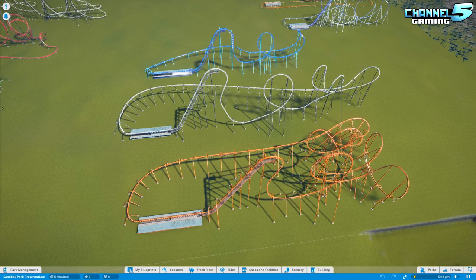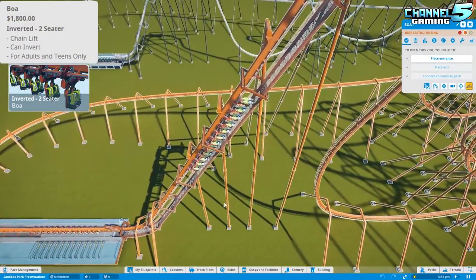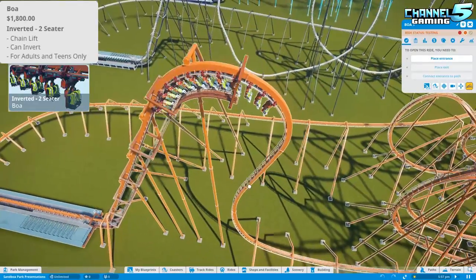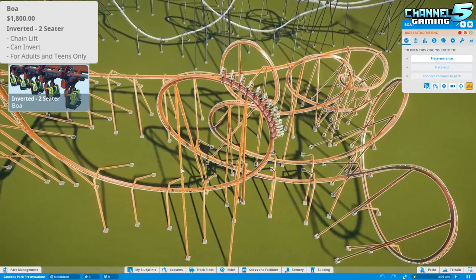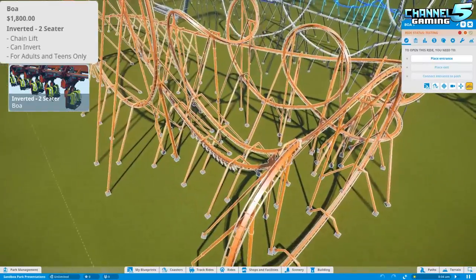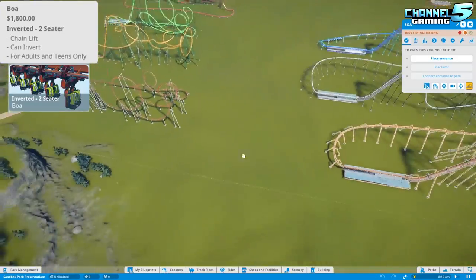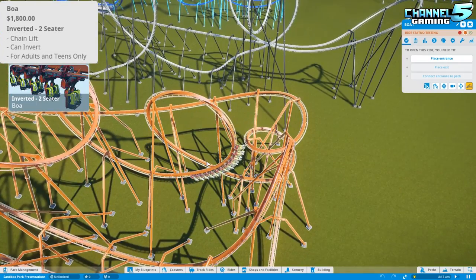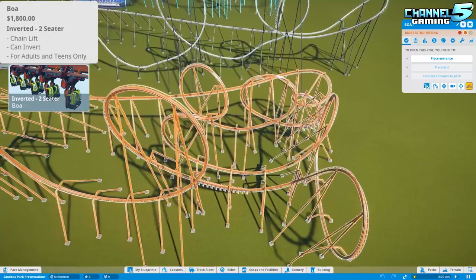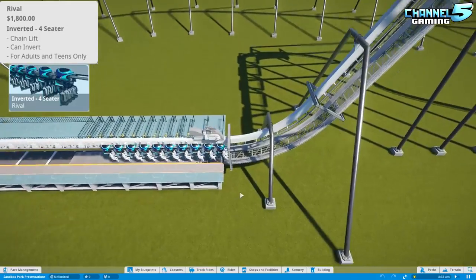Now we move to the hanging category — where you dangle from underneath the track. First is the inverted two-seater Boa: 12 rows of two with dual hanging seats, seating 24 people on a regular chain lift for adults and teens only. It's one of the host's favorite coaster types. It has all the features of a standard corkscrew but with extras like the ability to twist while going over loops.